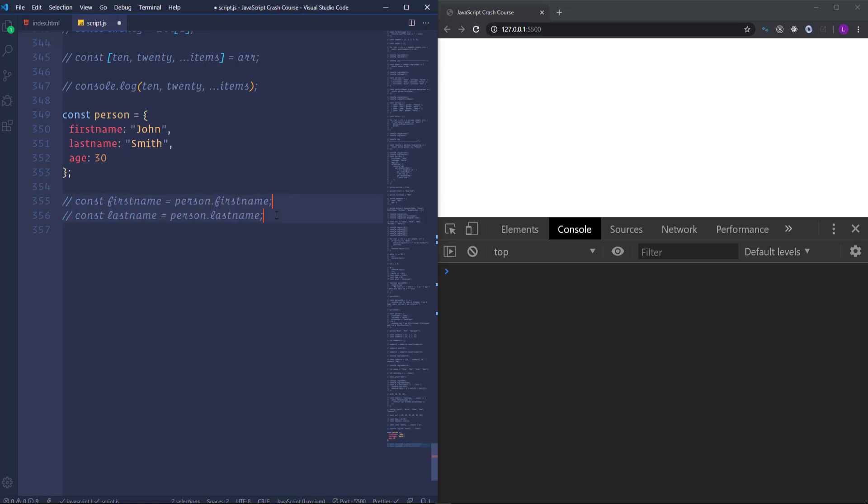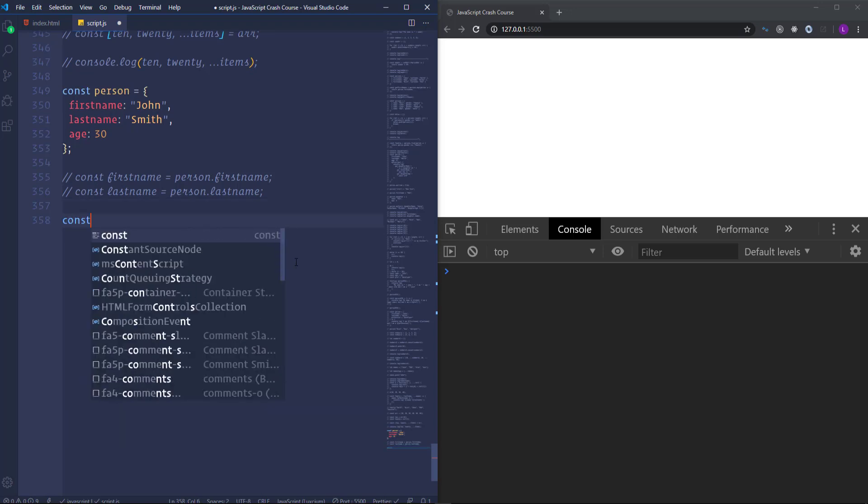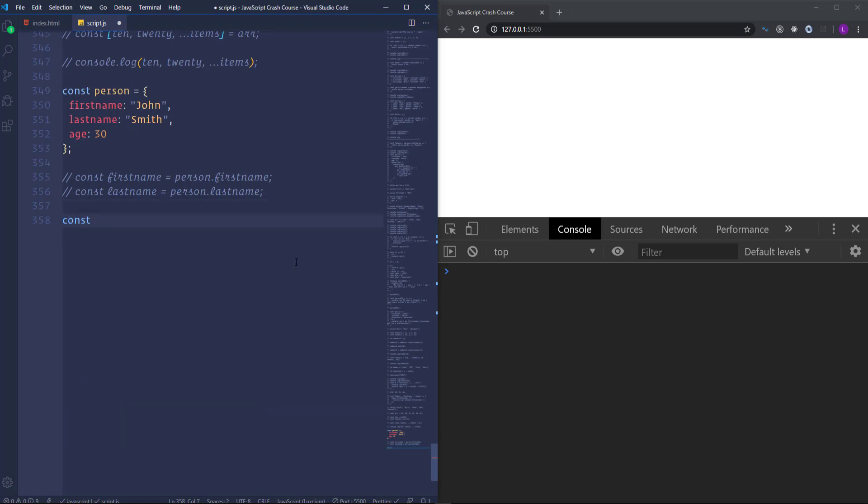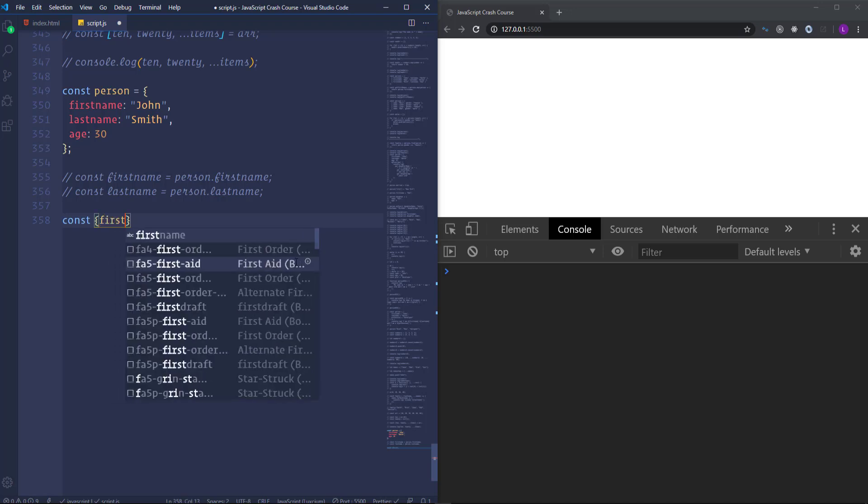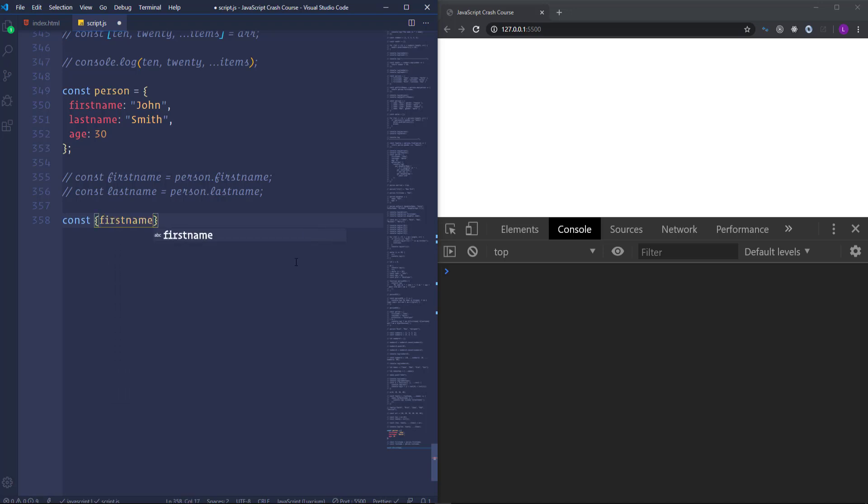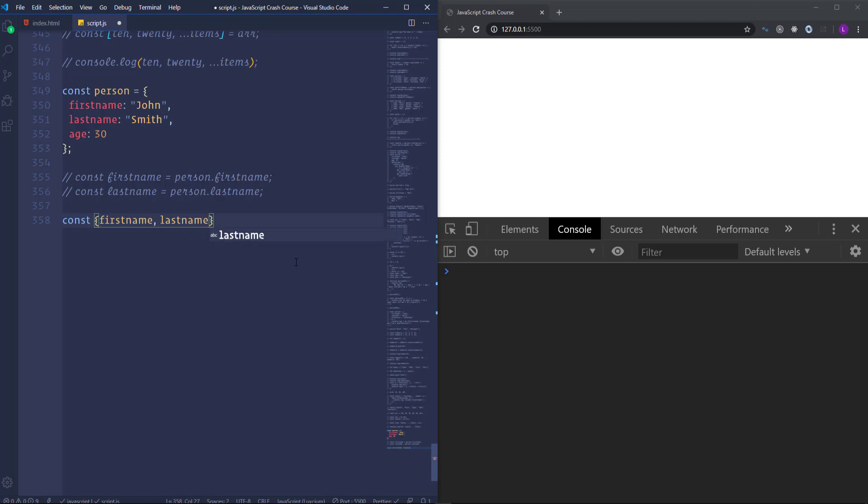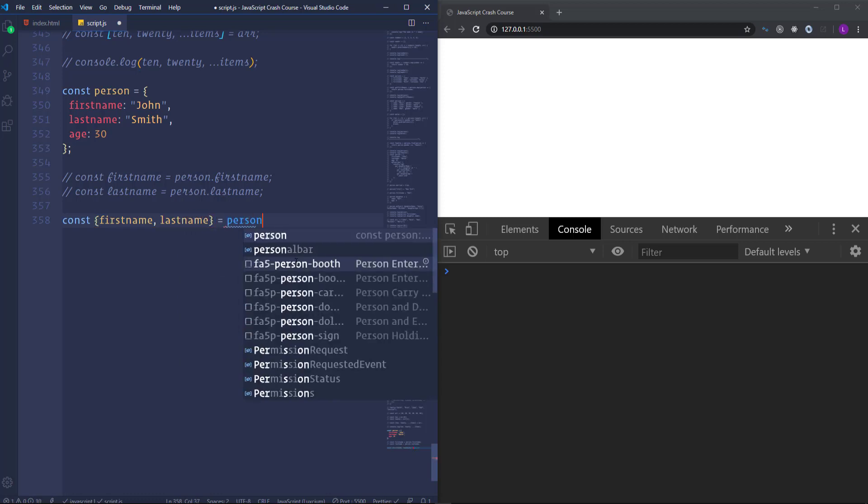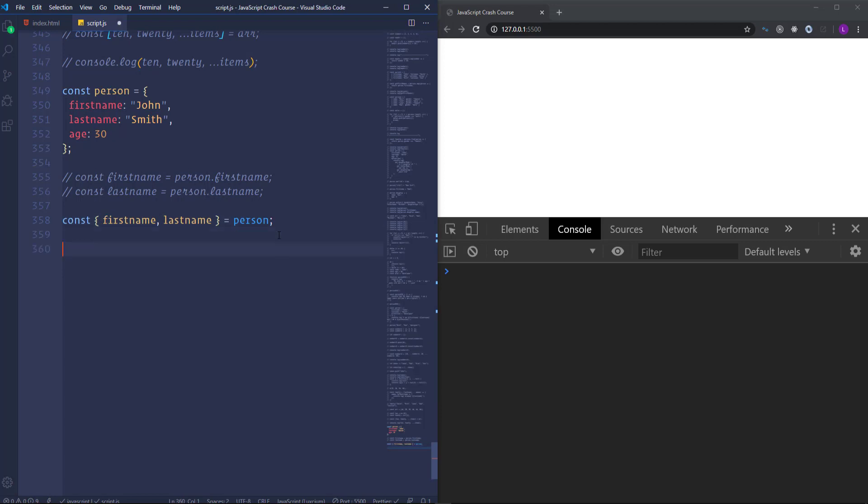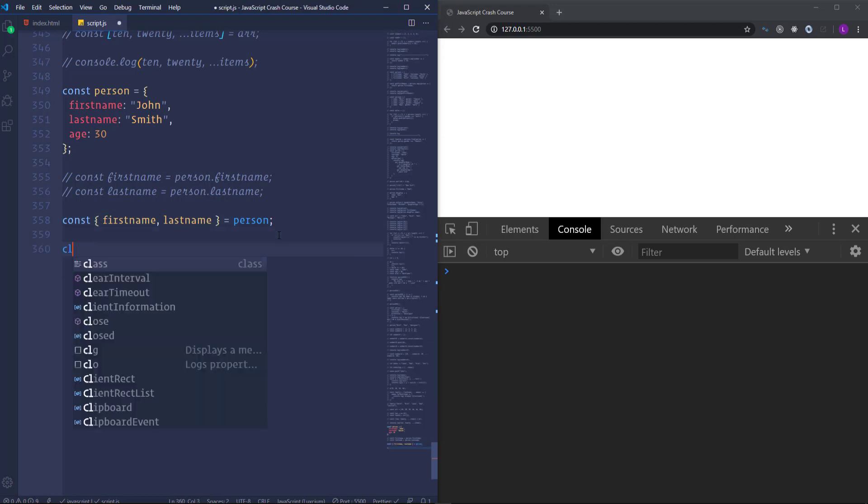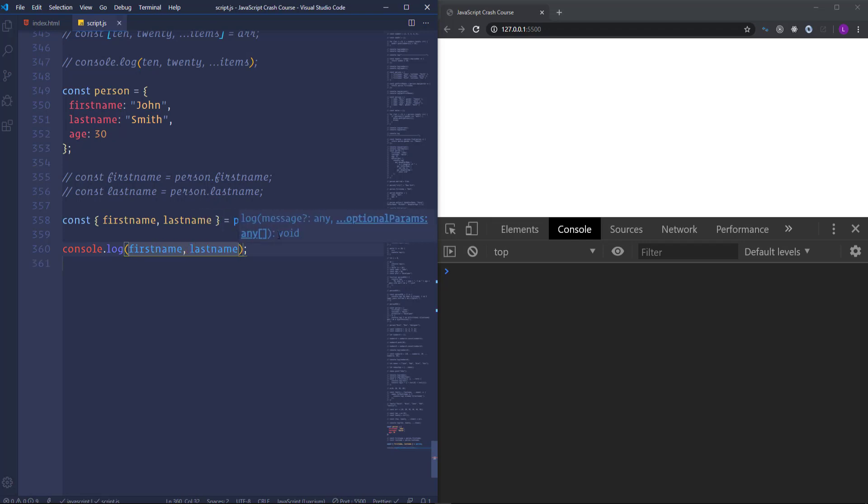In ES6 we can destructure the objects as well. Let's comment those lines out. Then create constant. In the case of objects we need to use the curly braces. And then let's place here first name. And last name. And make them equal to person. Let's run them to the console.